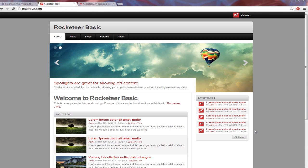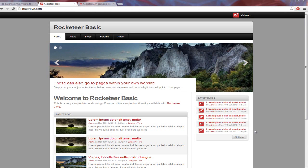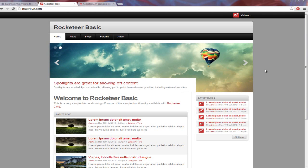What is going on guys, my name is Madelive. Welcome to another tech tutorial video. In this tech tutorial video I'm going to show you how to install Rocketeer.